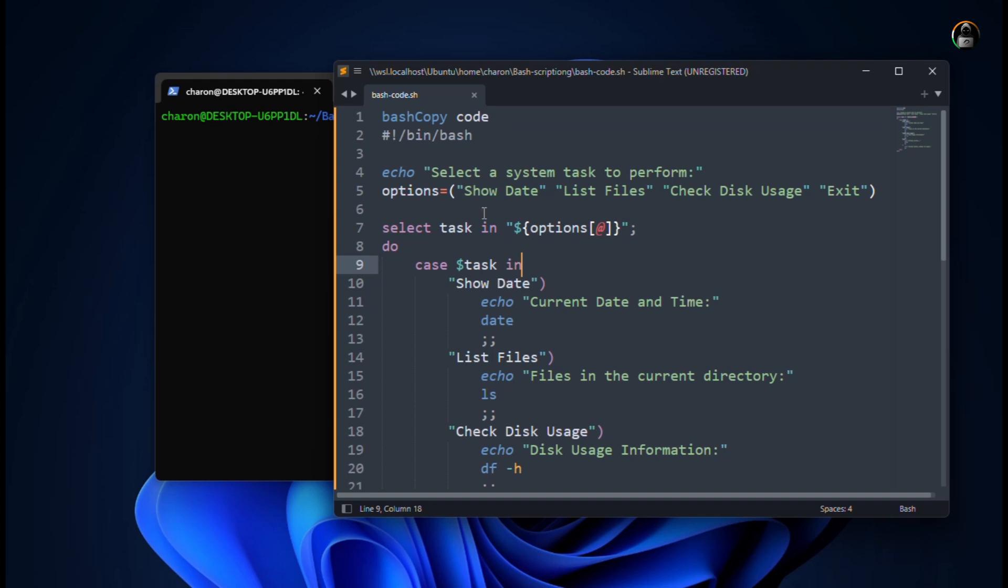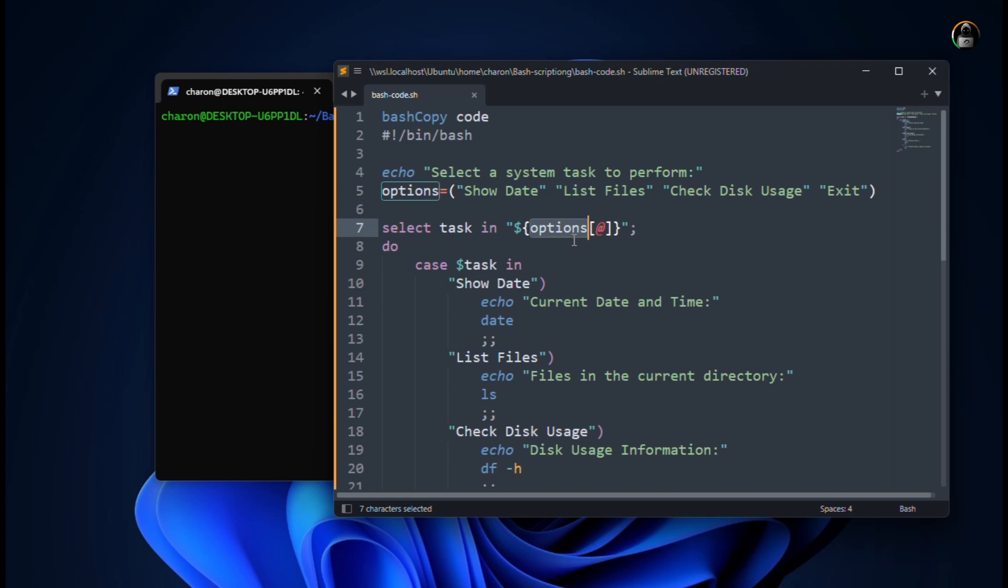Like you have to see the date, list the files, check disk usage. So you can use the select option. Let me explain this. Here we have used a task, a variable which will check these options. Like show date, listing files. These are strings. It will match for this. This is just for the user's understanding purpose. Then we have used the case.